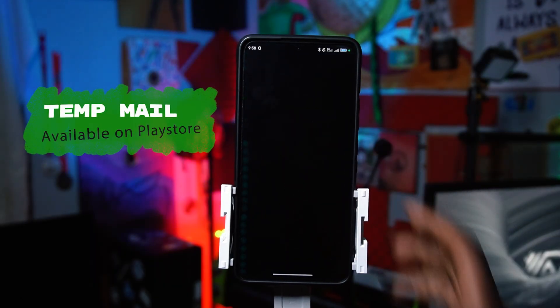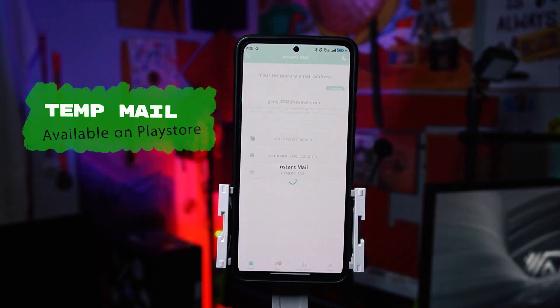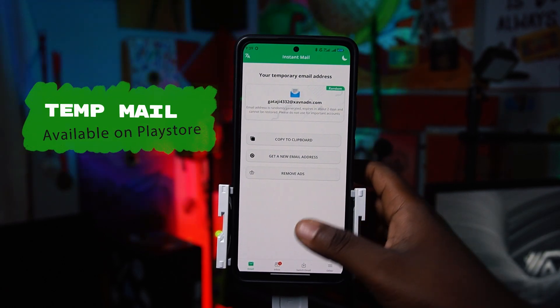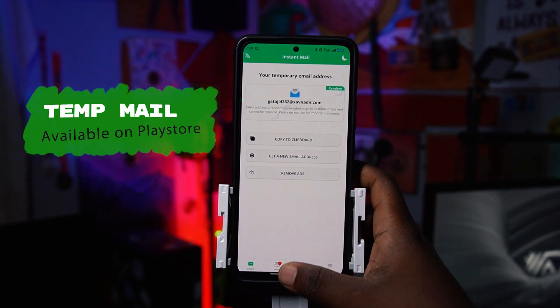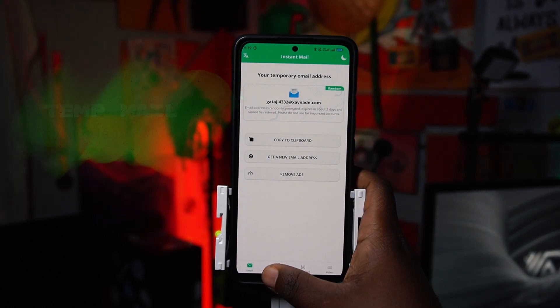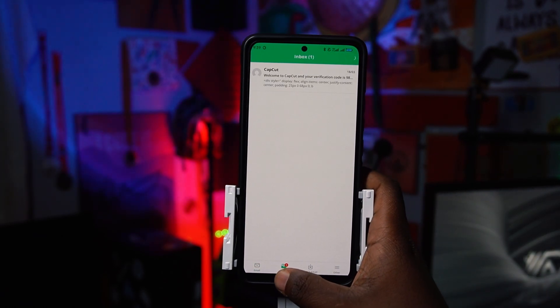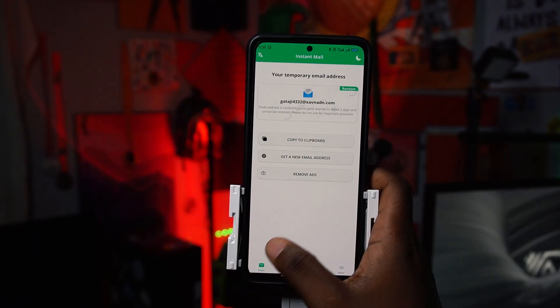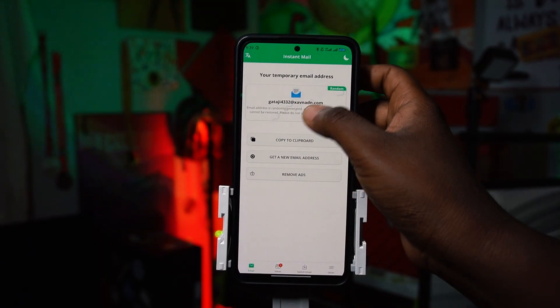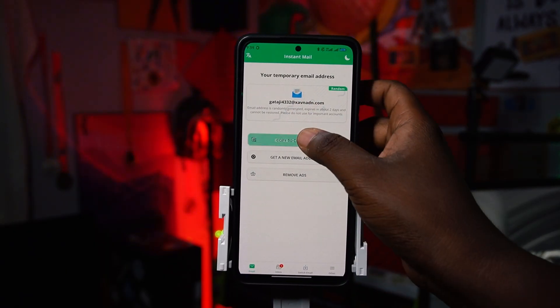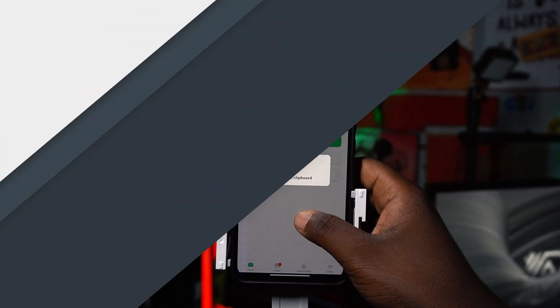Our fifth app on the list is called Temp Mail. There are so many times you use your own email and get a lot of spam. With Temp Mail, you can generate a custom temporary email, copy it, and use it whenever you want.